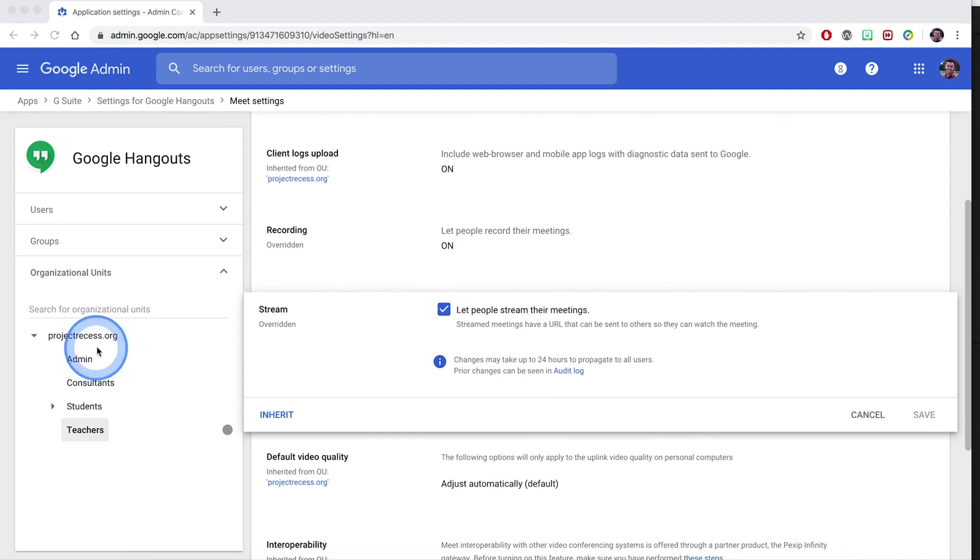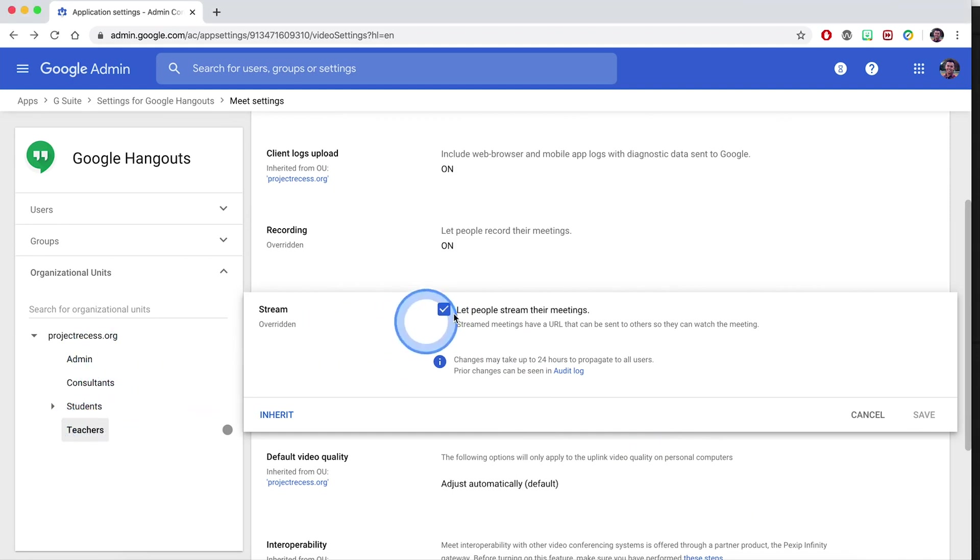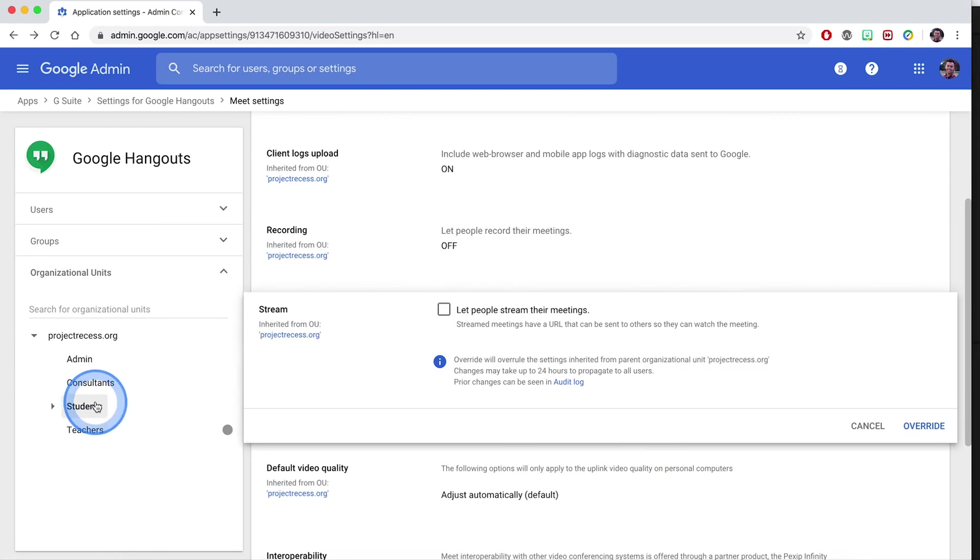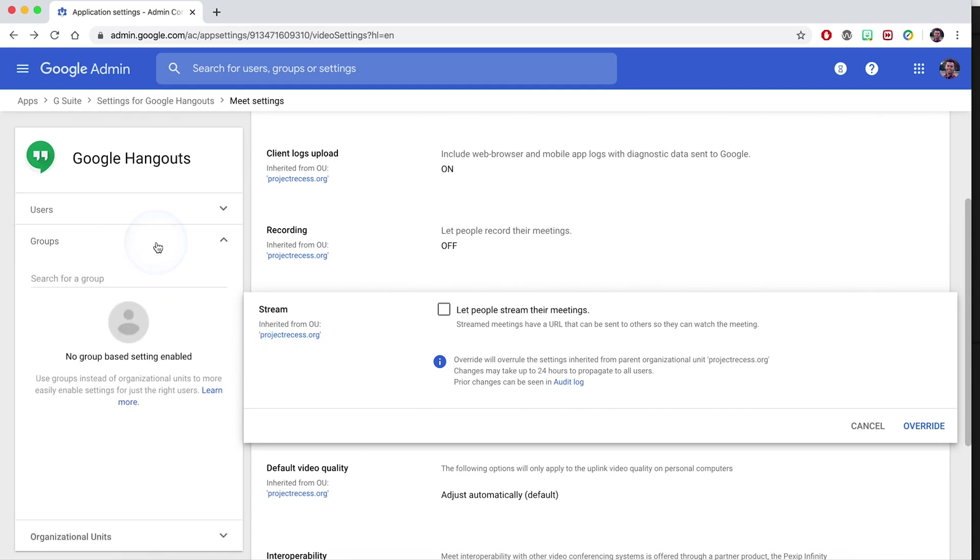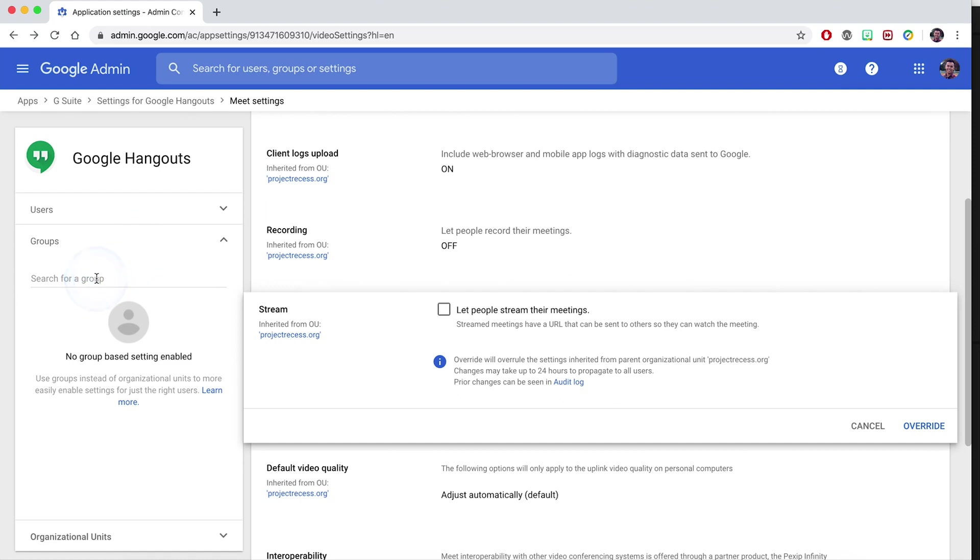Again, if I click on teachers, I see a setting. If I click on students, settings not there. In addition to that, you can also grant these settings or enable these settings to specific groups. So maybe you want to have a specific group within your domain have these features. You can do that.